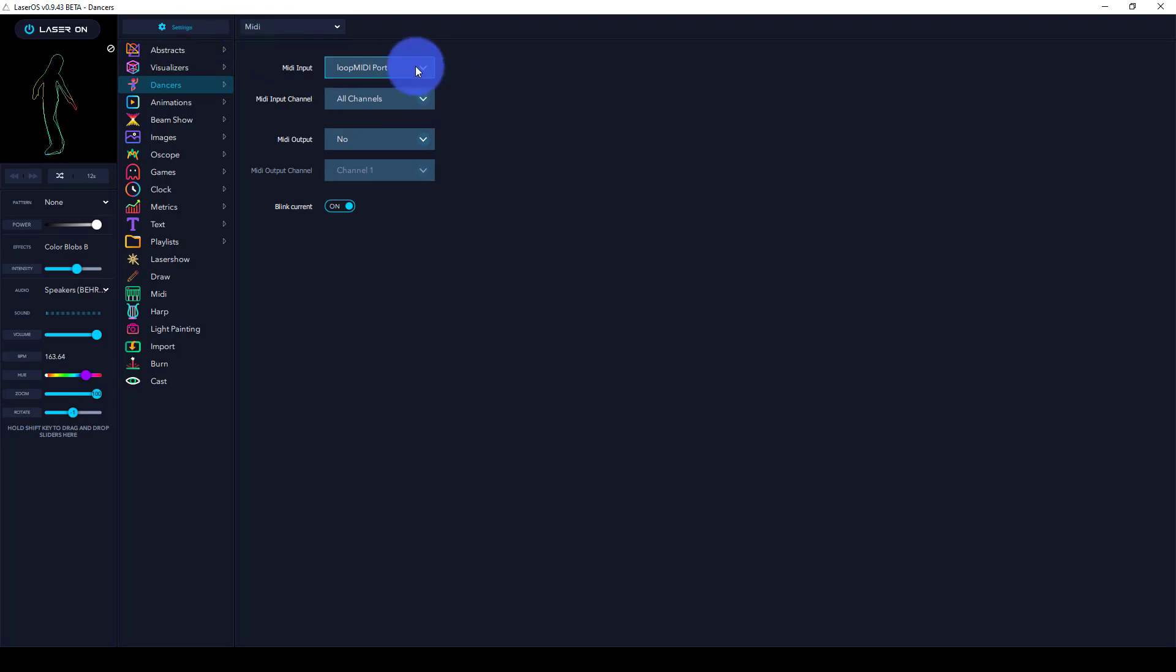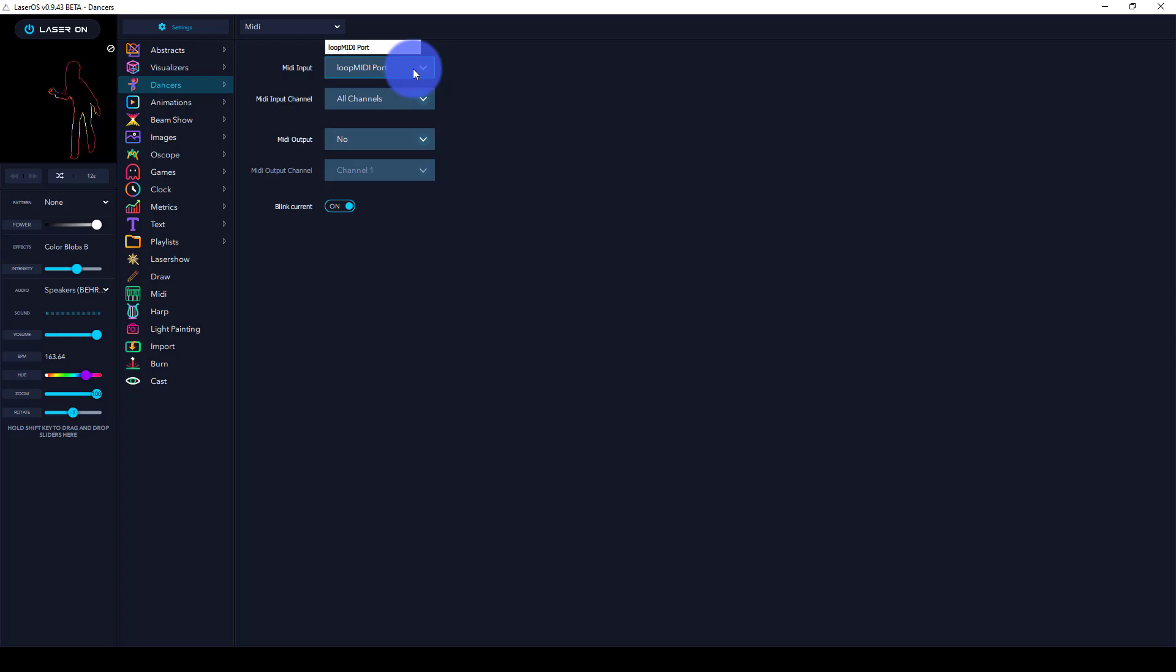If you don't see the Loop MIDI port here, note that LaserOS scans for MIDI changes on boot up. Just restart the program if you started Loop MIDI after you started LaserOS.